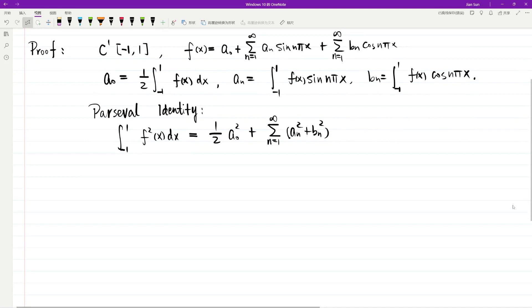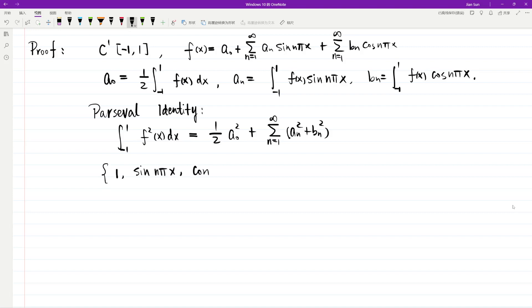Parseval's identity tells us that the integral from negative 1 to positive 1 of f² dx equals one half of a₀² plus the summation from 1 to infinity of (aₙ² + bₙ²). This identity essentially says that from negative 1 to positive 1 we have a sequence of functions — the constant, all the sin(nπx), and all the cos(nπx) — which give an orthonormal basis, up to a certain constant, for all square-integrable functions on the interval. The Parseval identity states that these functions are complete, so that any square-integrable function can be represented as a summation over all the orthonormal basis elements.